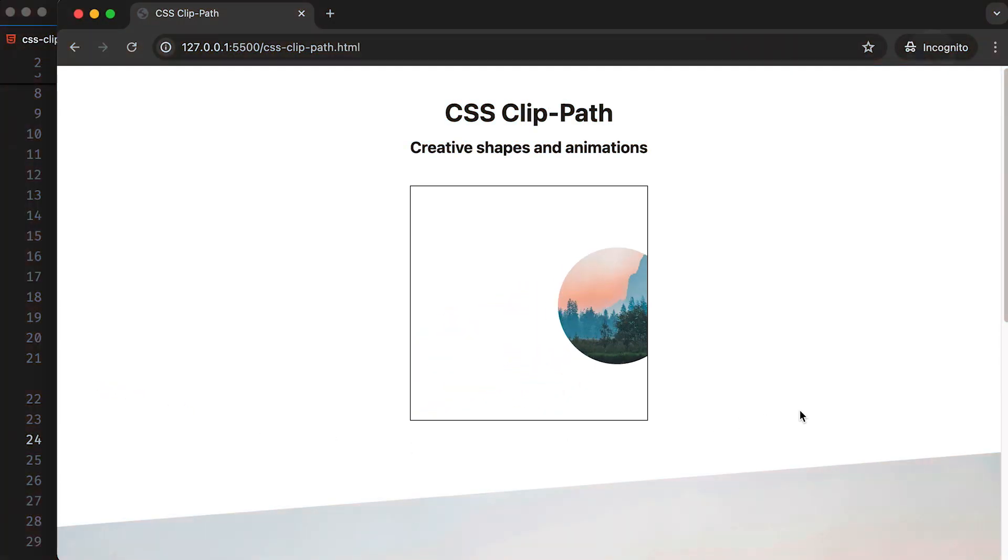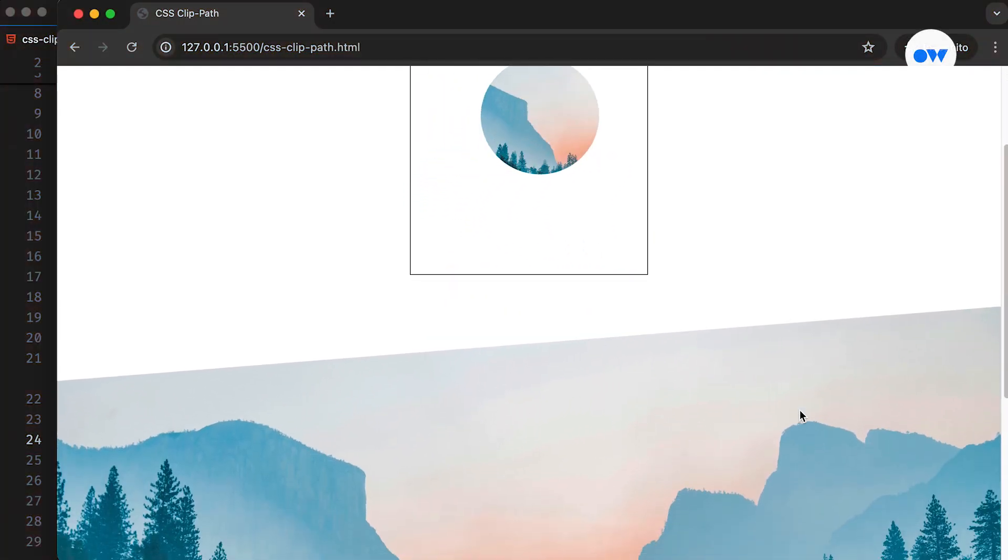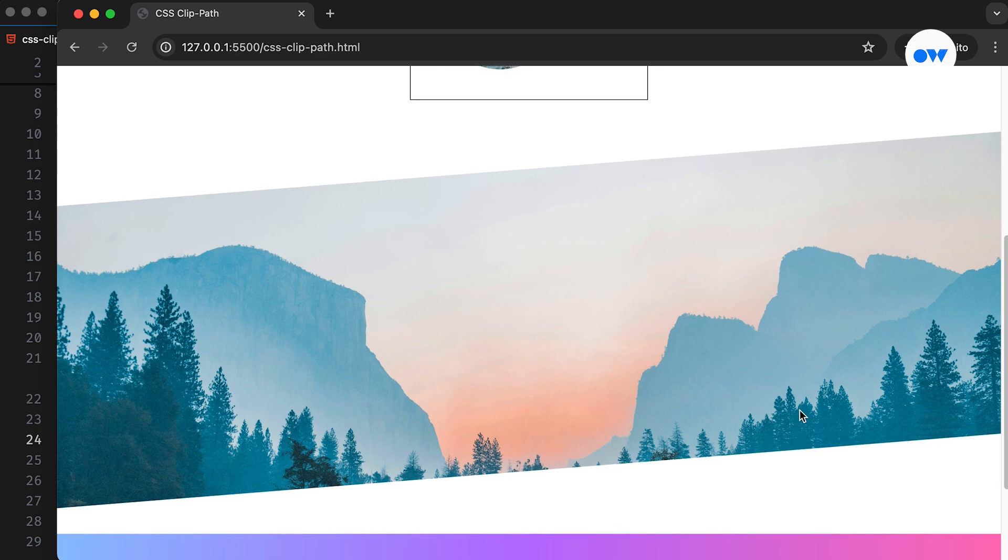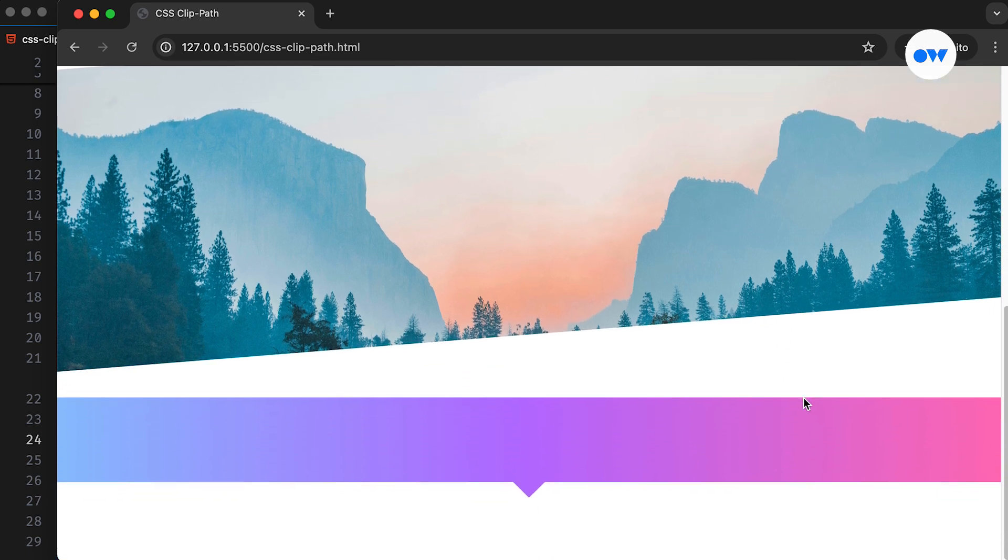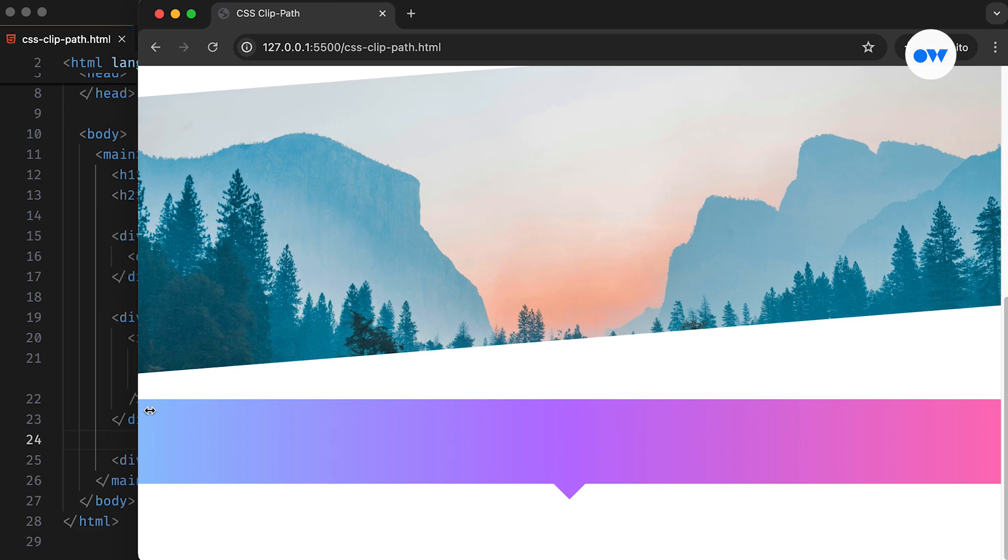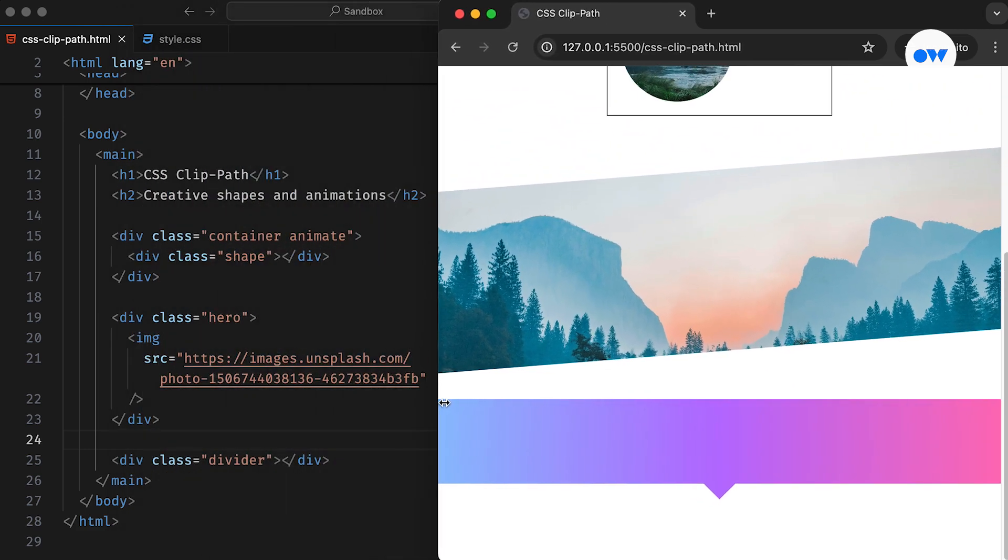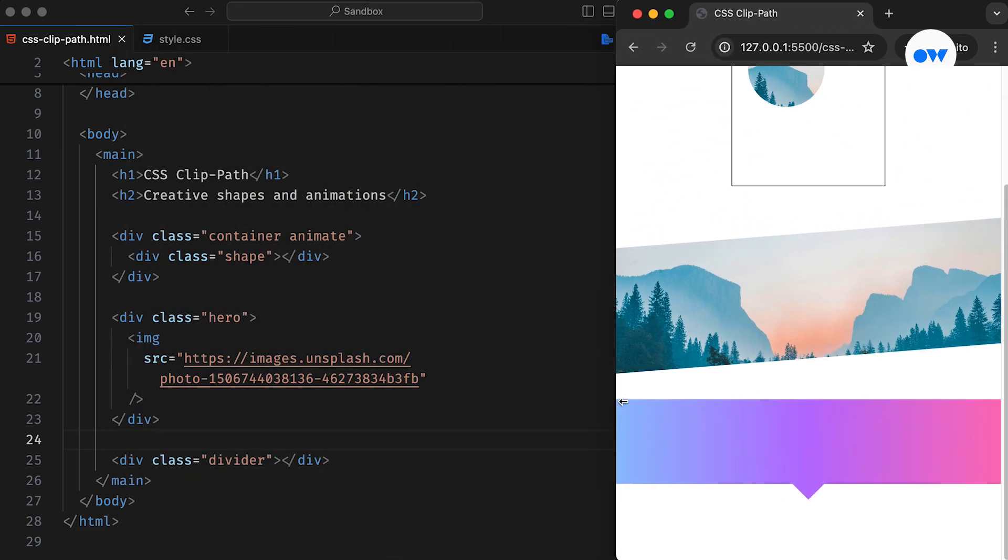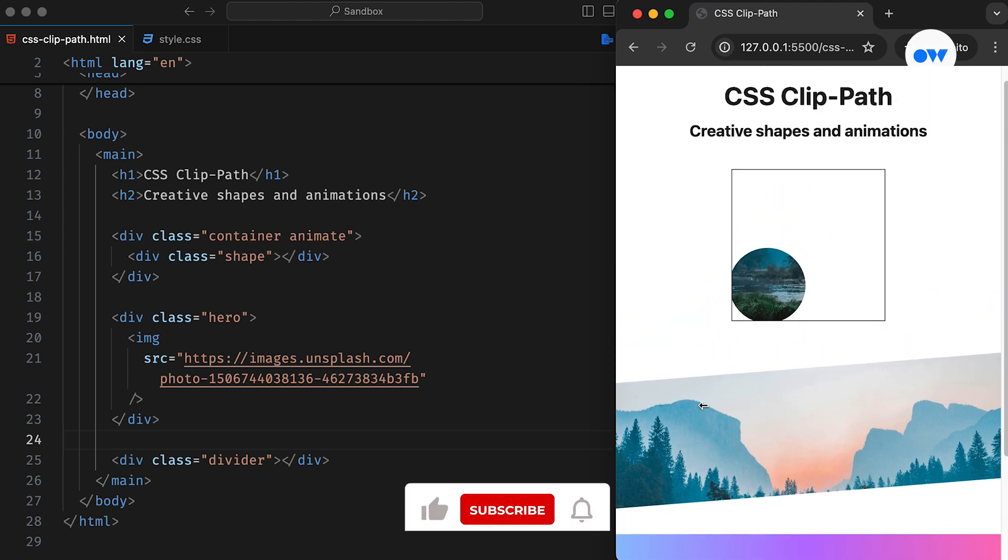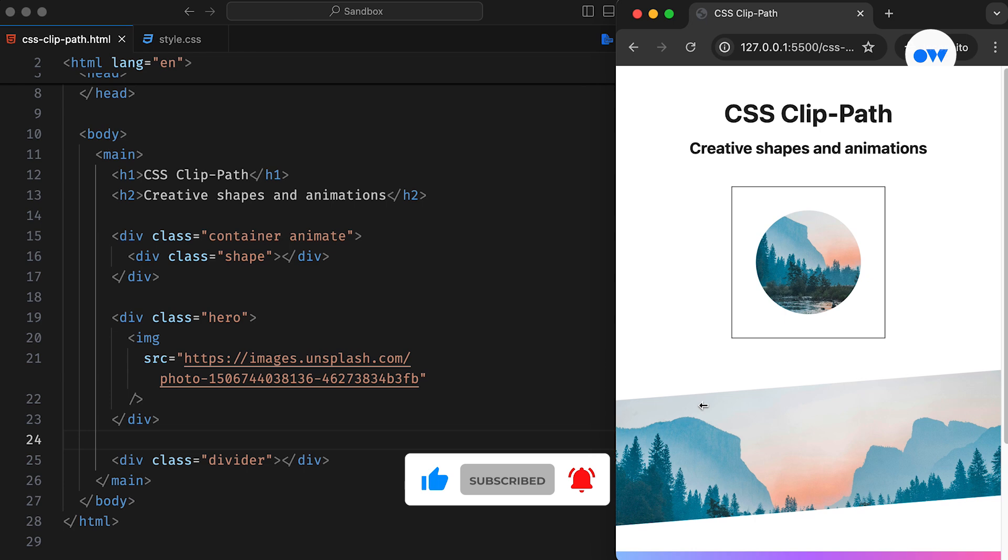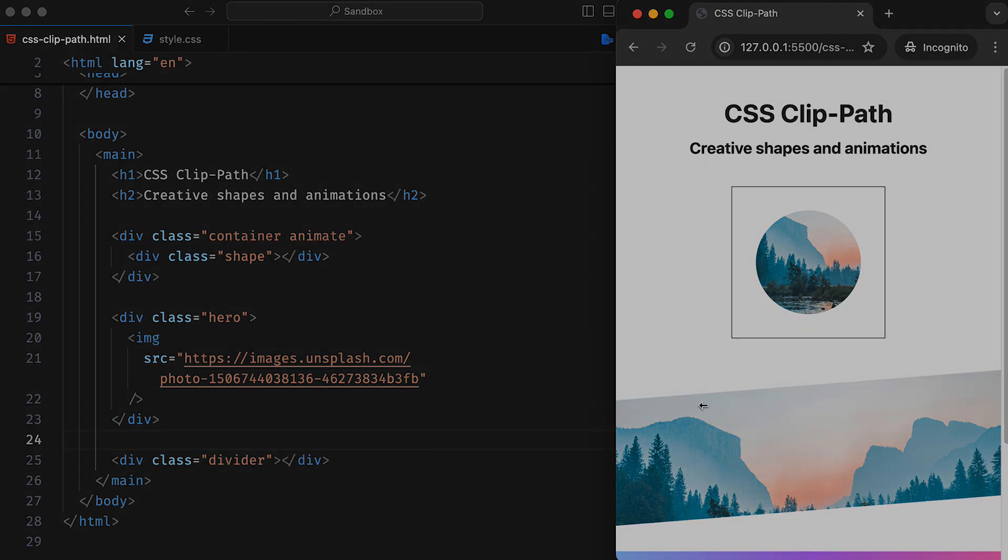You have probably noticed websites featuring eye-catching CSS shapes, angled edges, and stylish section dividers that add a unique touch to their design. In this video, we will explore the ClipPath property in CSS and demonstrate how to create various shapes and bring them to life with creative animations. But first, hit the subscribe button and ring the notification bell to stay updated on our front-end development tutorials. Let's dive in!